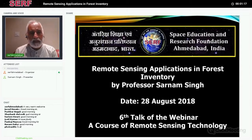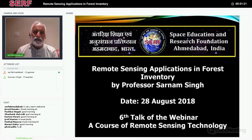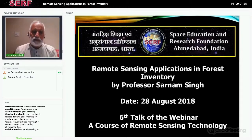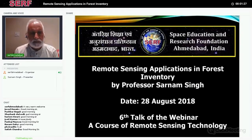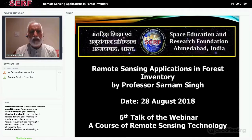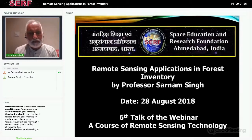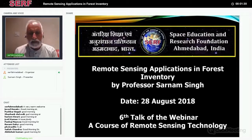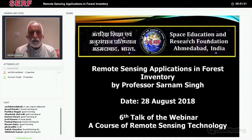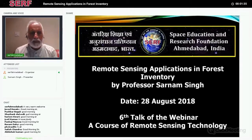In the last day, Professor Sarnam Singh has agreed that he will give more time to the discussion on the questions. So please, whatever doubts you have, please raise them on that day — the last day — which is the eighth talk of this series. And before I hand over the mic to Professor Sarnam Singh,